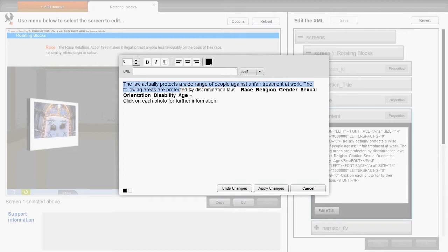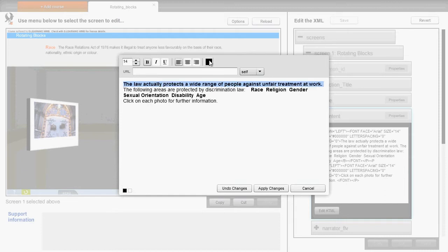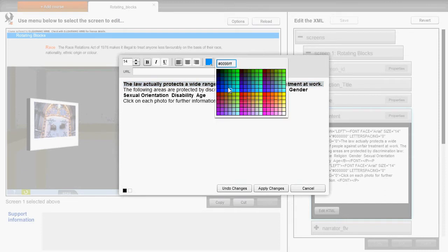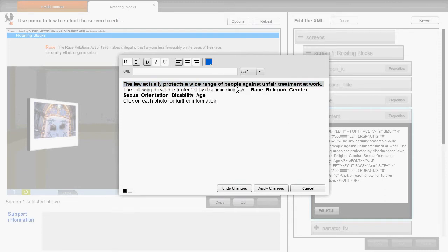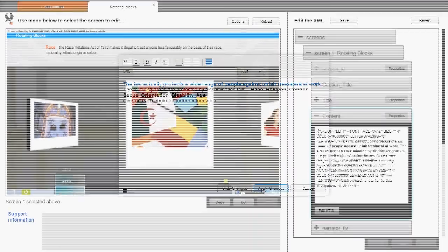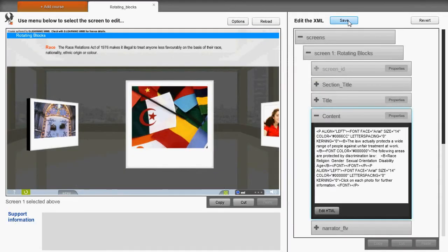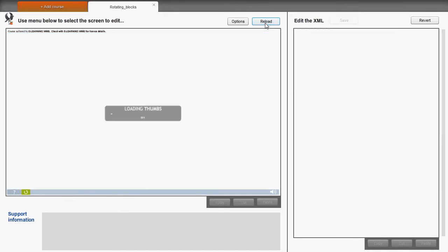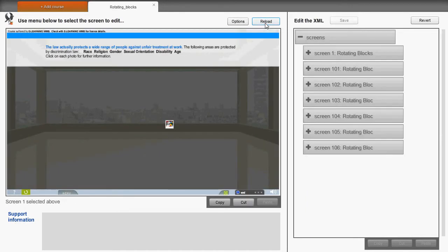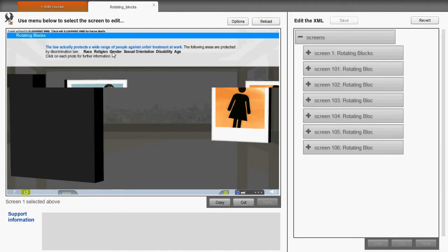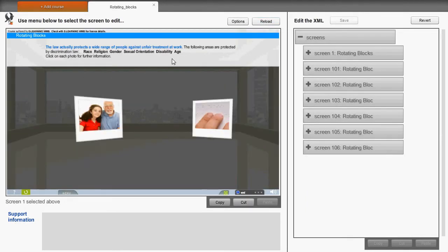So we edit the text quickly. And if we save and reload, returning to the edited screen, here you can see the text has been changed.